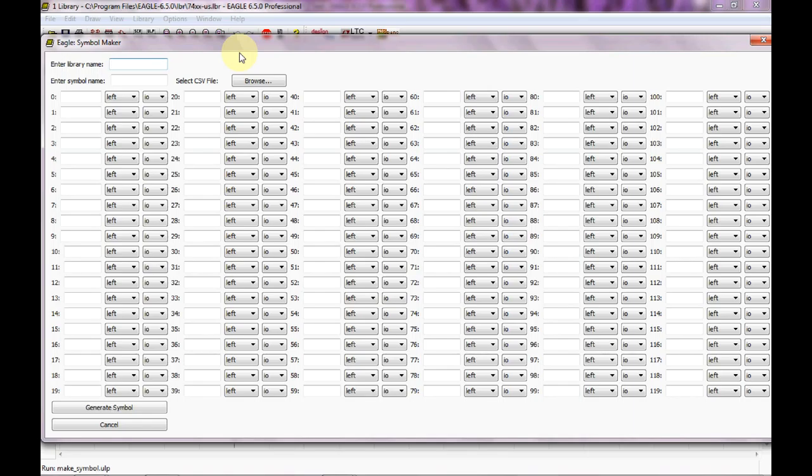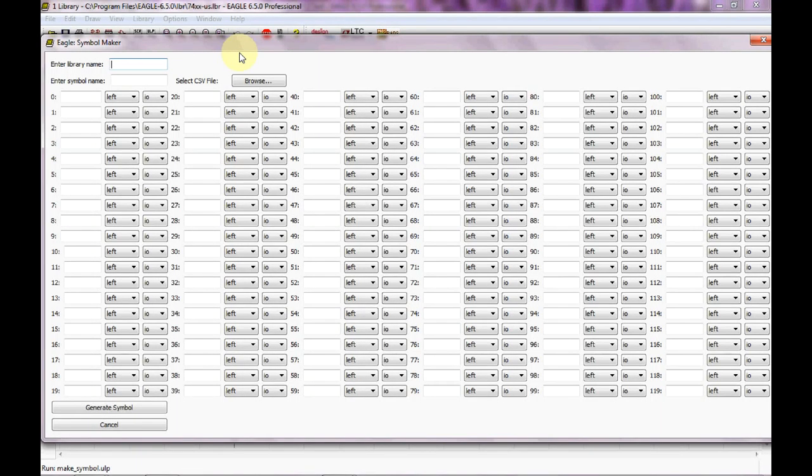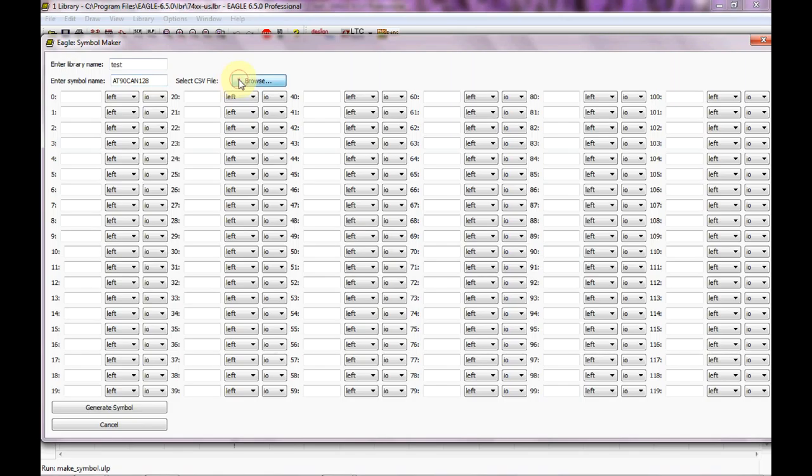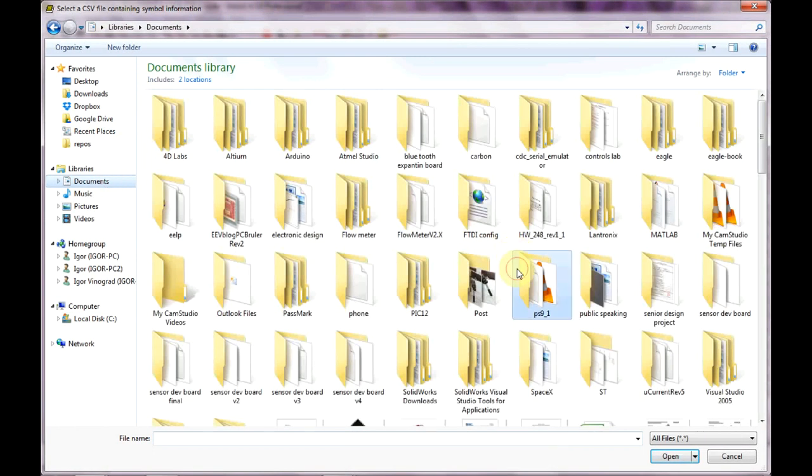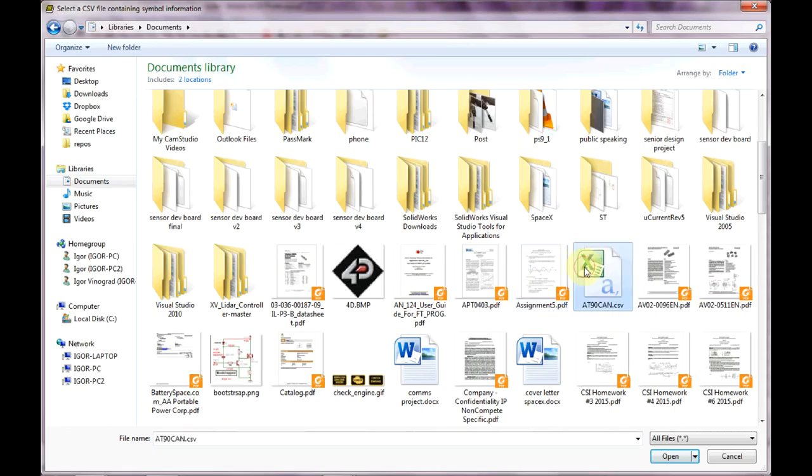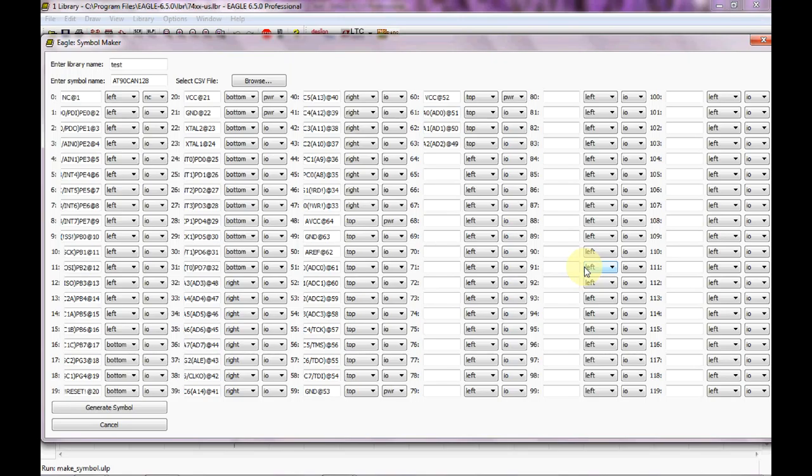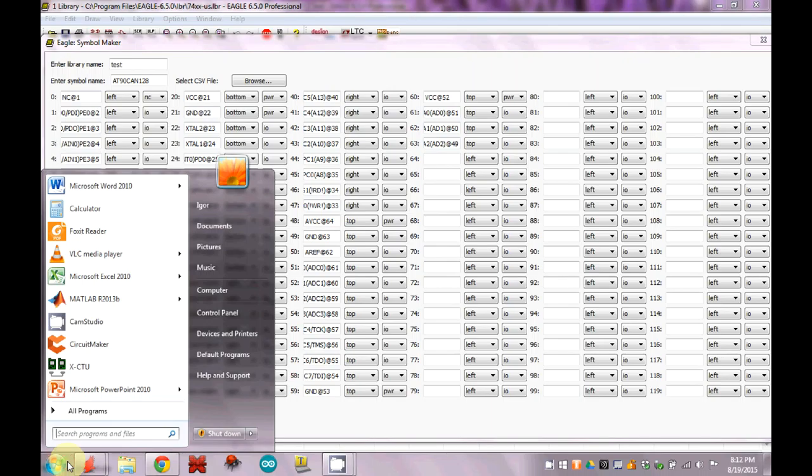So we want to go ahead and close this out and run make symbol. As far as the library name, it's back to the idiosyncrasy - I can't directly save this to the library that I want to, so I'm just going to name it any kind of bogus library, so test. The symbol is going to be an AT90CAN and let's just say this is the 128K version. Now we're going to browse for a comma separated variable file and I'll show you this file in just a second.